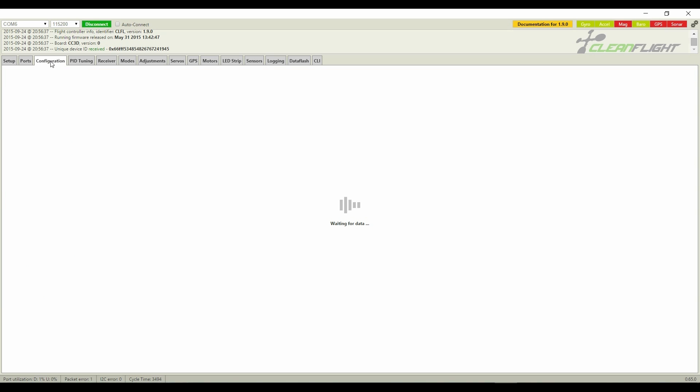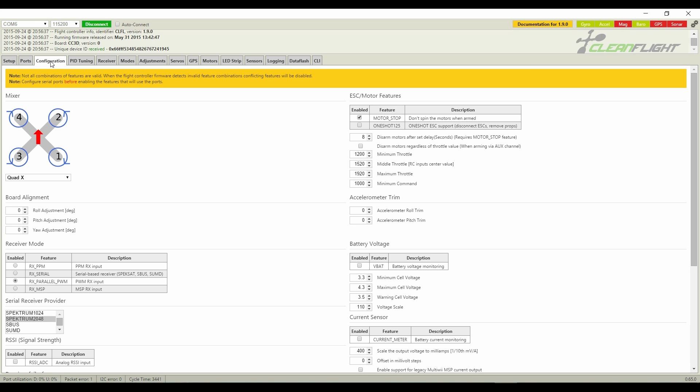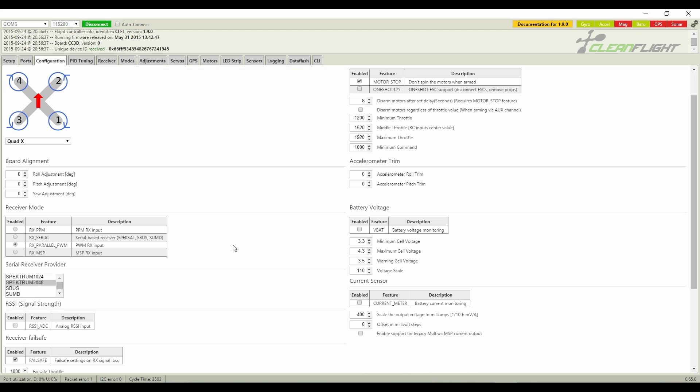Coming over to configuration, I just wanted to show you how I needed to use PWM instead of DSMX for my Spektrum satellite. And there's nothing else really here to show.